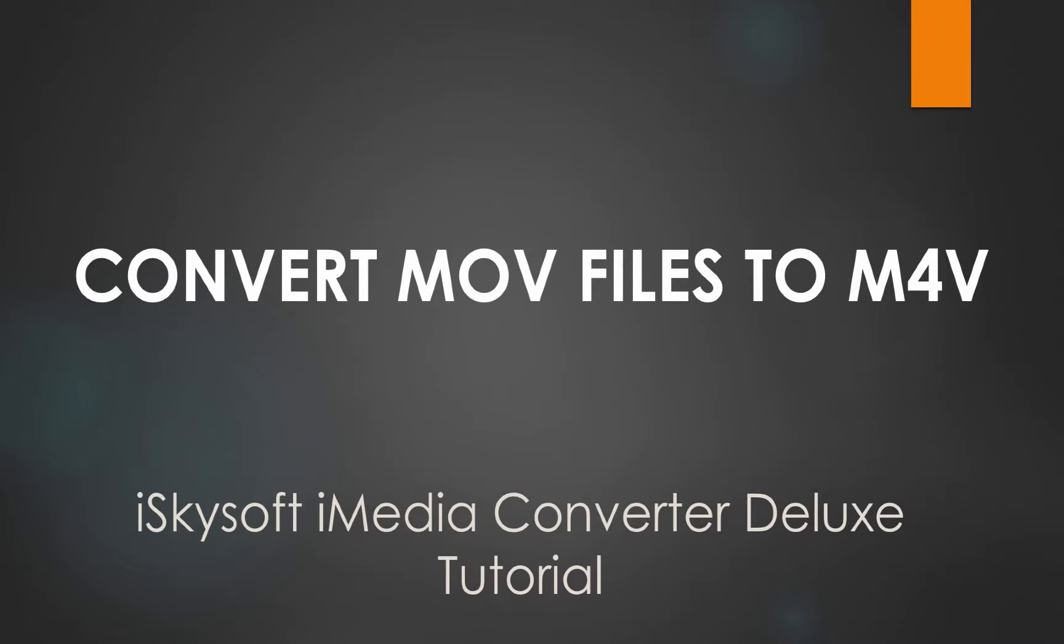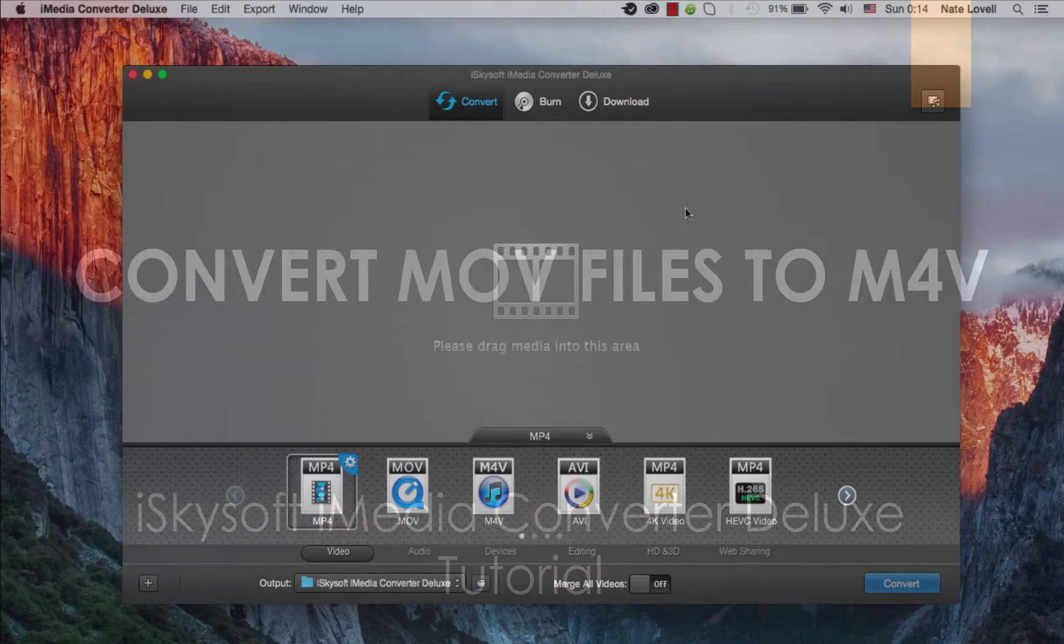Hello everyone, in this tutorial I'll be teaching you how to convert QuickTime MOV to M4V on Mac using iSkySoft iMedia Converter Deluxe.